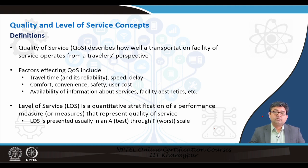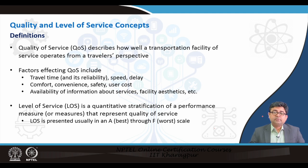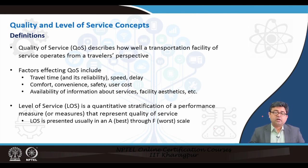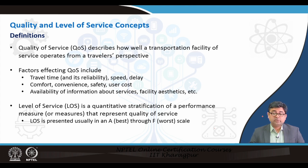Although level of service is from the point of view of the users, it also takes into account the operators' possibilities. The operators may require a huge amount of money to maintain the service expected by users, but that may not be feasible. So a middle ground is often reached to determine what is level of service A, B, C, D, and so on and so forth.